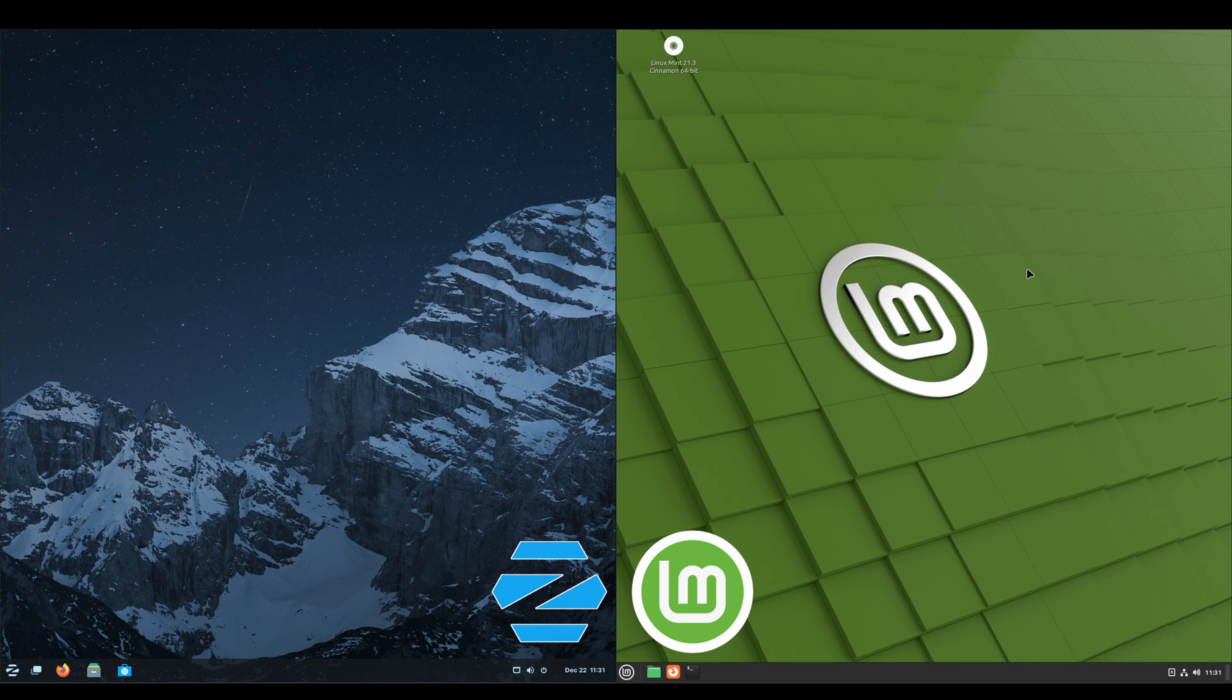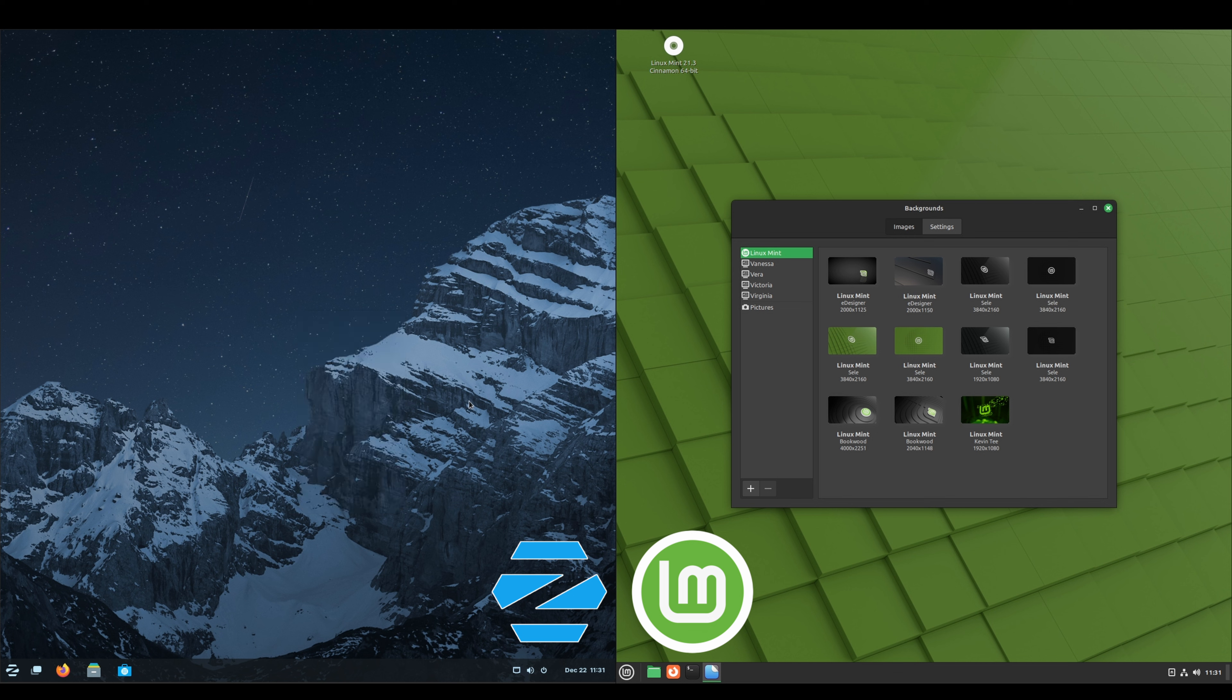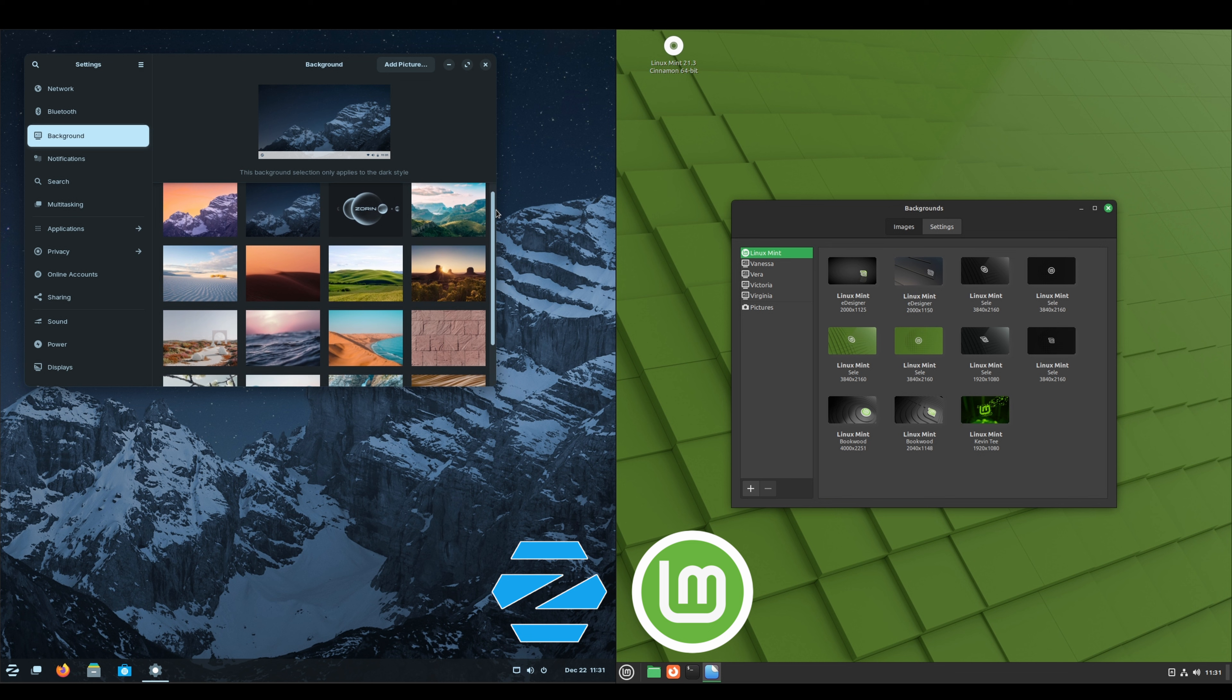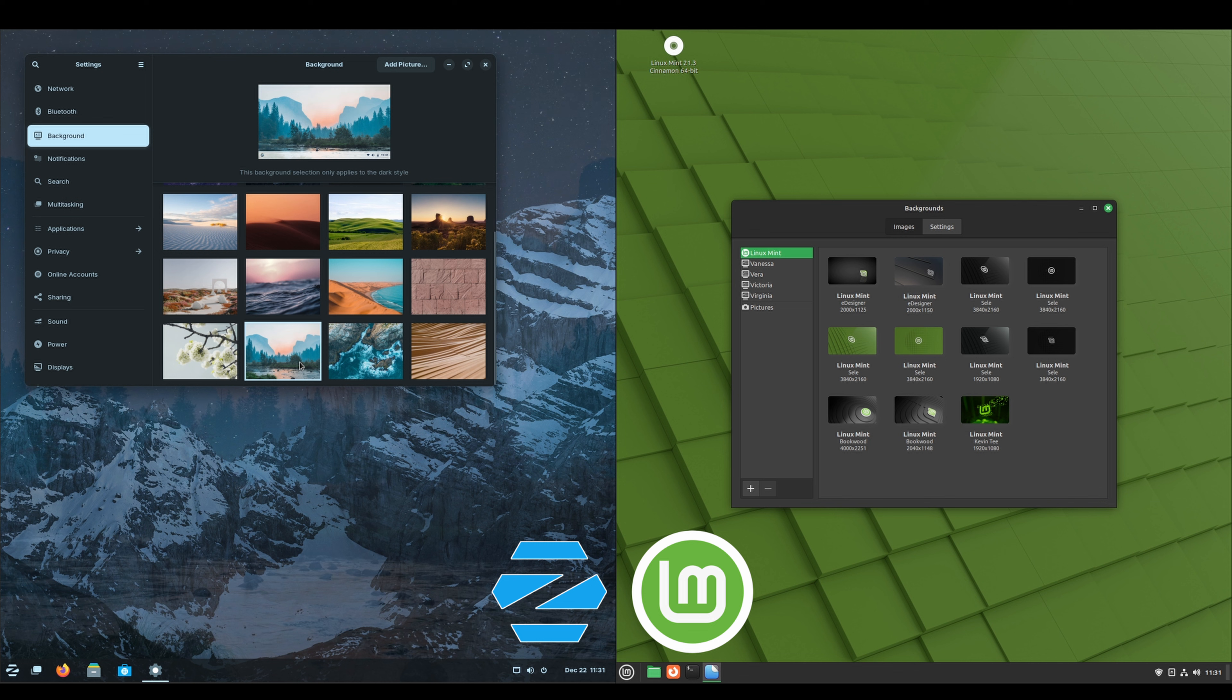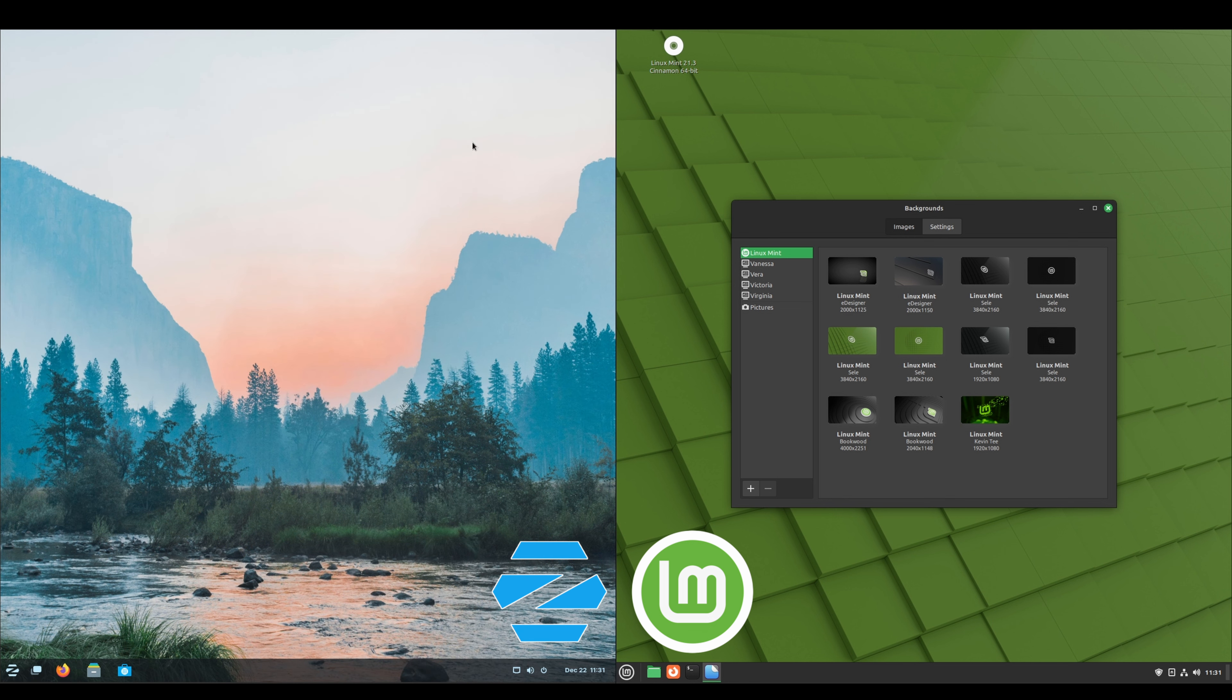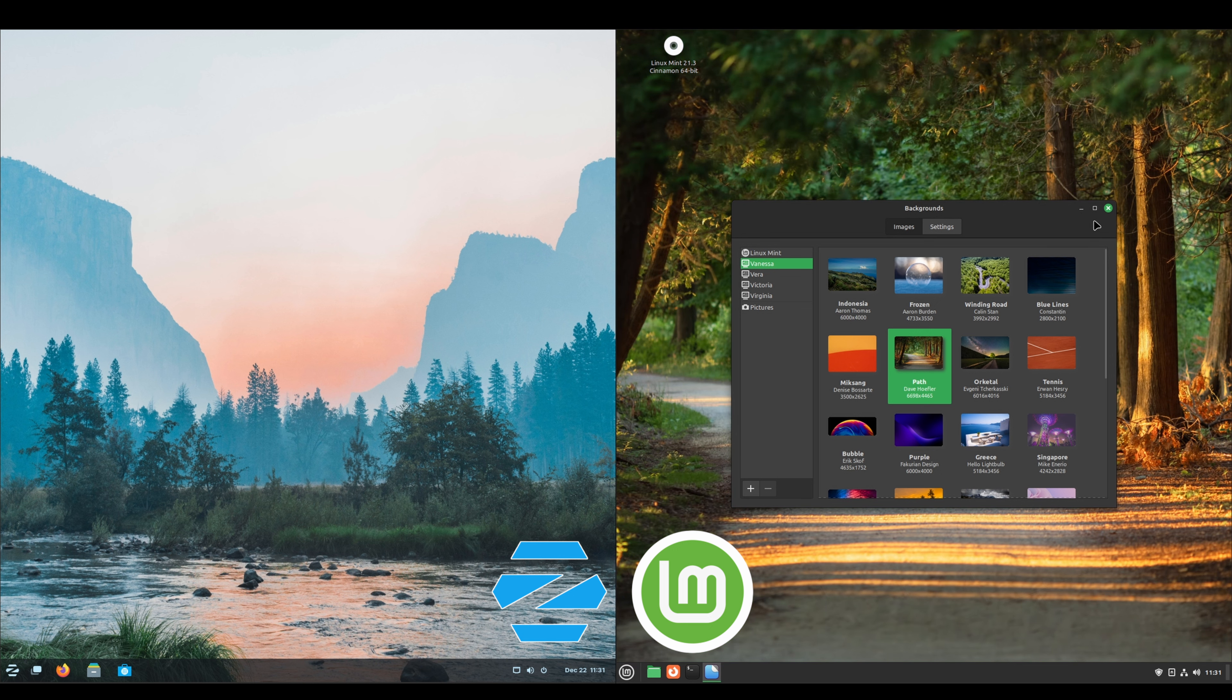All right, let's take a look at the wallpapers. On the Linux Mint side, just right-click, change desktop background. Zorin OS, right-click, change background. They both have some pretty cool wallpapers. I like this mountain one for the Zorin side. And then Linux Mint, I've already changed it to green. I'll go with that one.